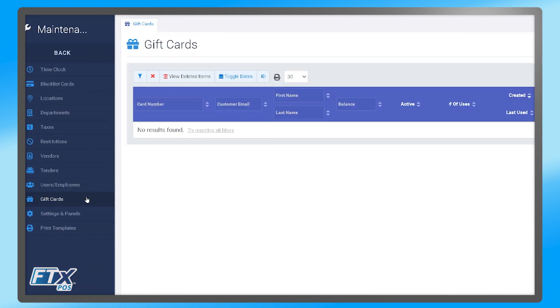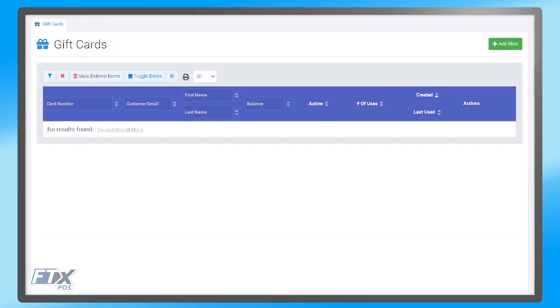Under the gift cards module we only have one tab, the gift cards tab, and this is where we will see a list of all of our active and inactive gift cards that have come through the system.